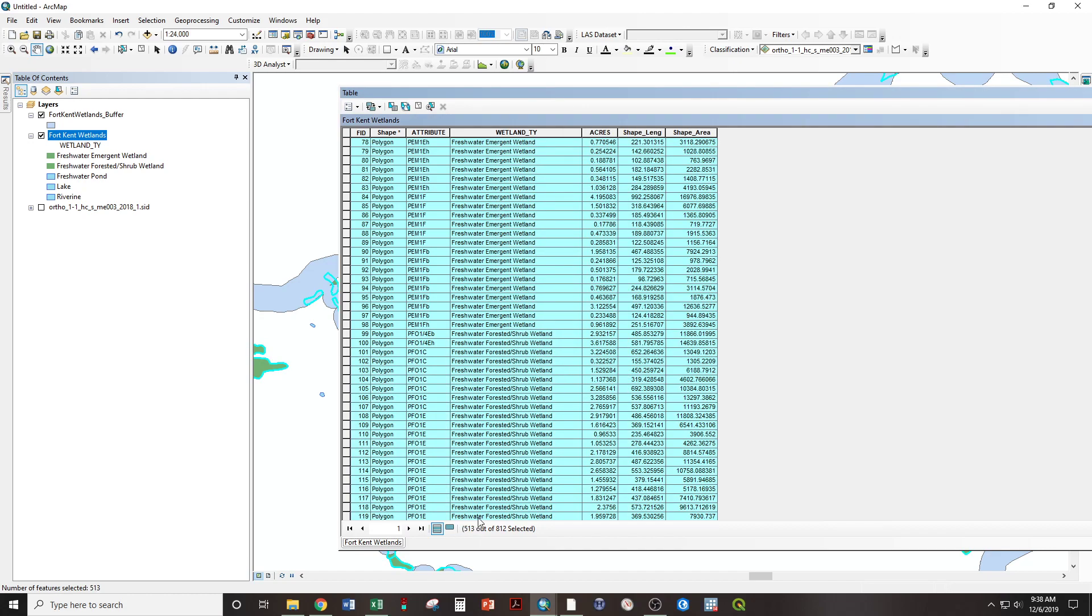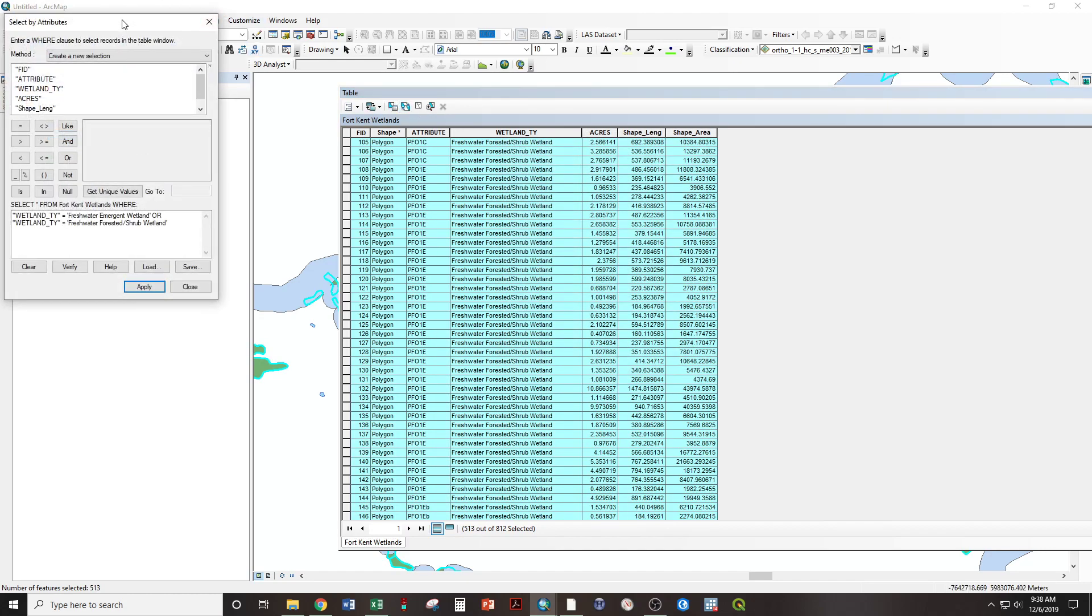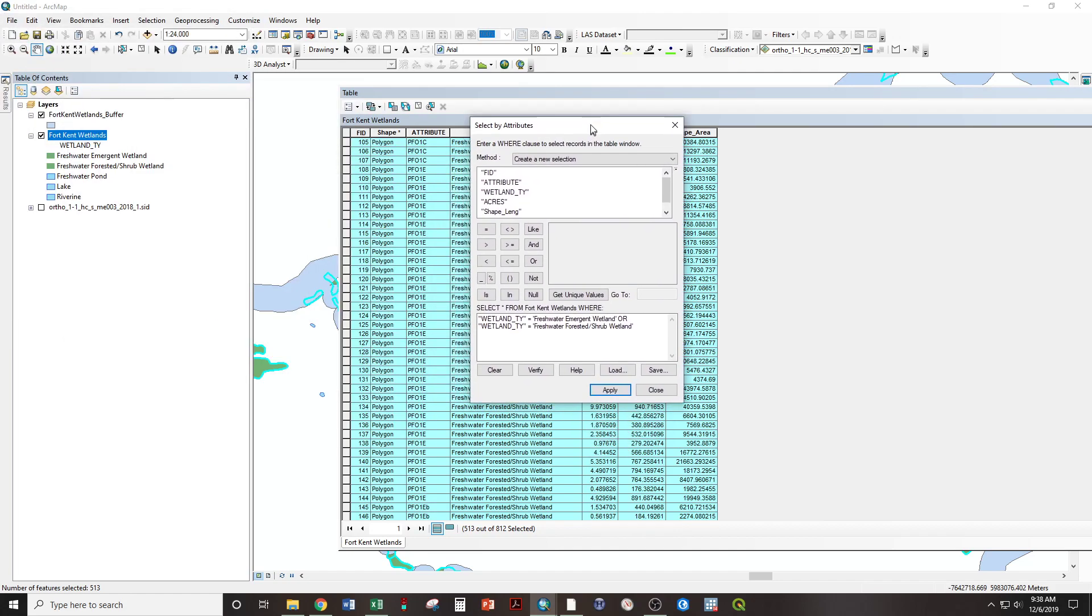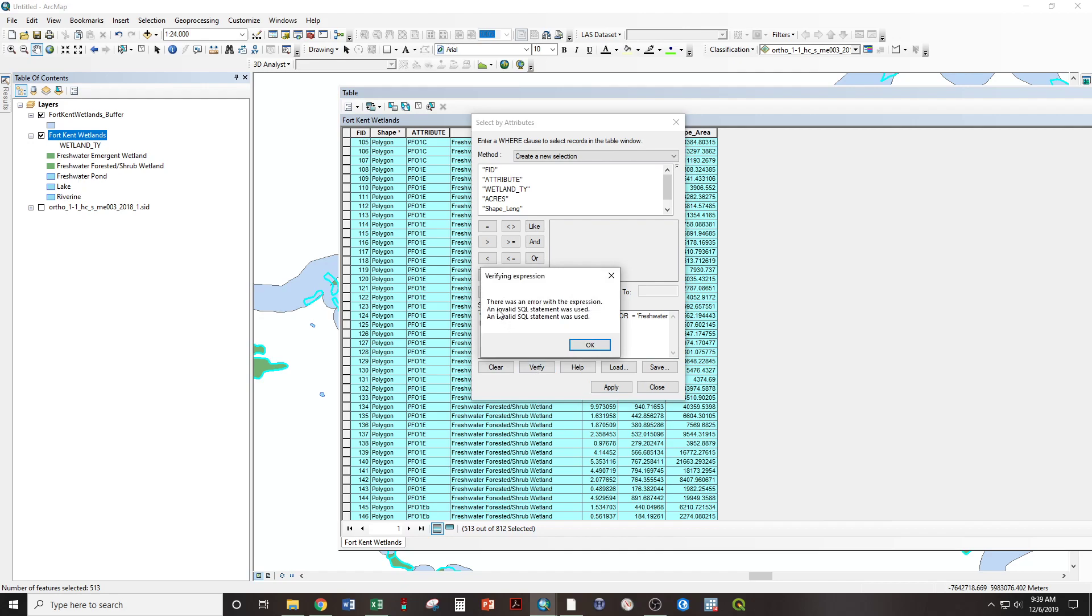So, 513 selected. If, rather, we were to say wetland type equals freshwater emergent, or equals freshwater forested shrub, verify that, it will return an error.